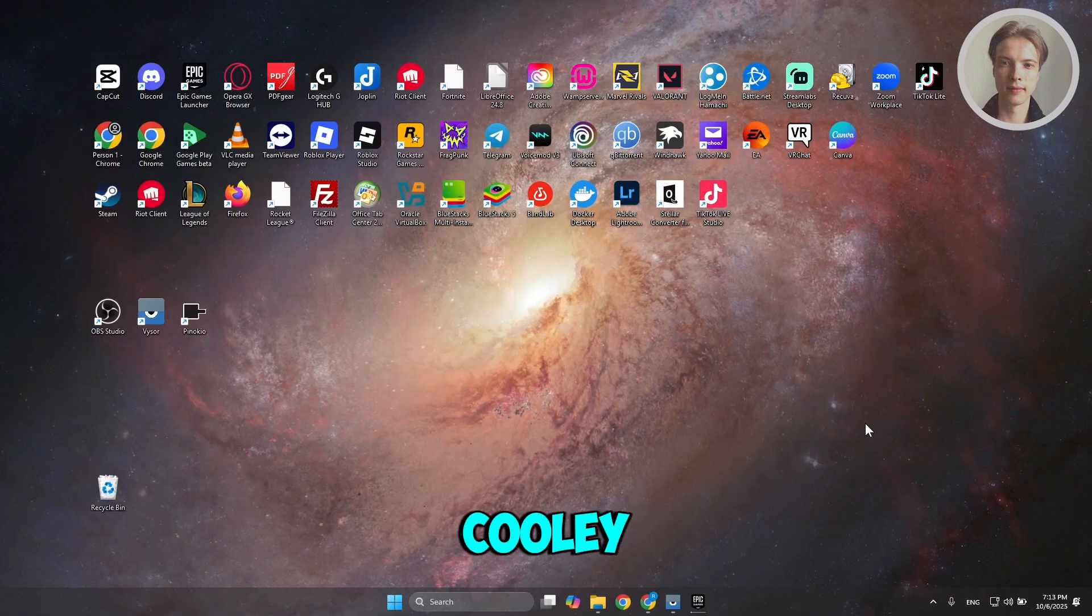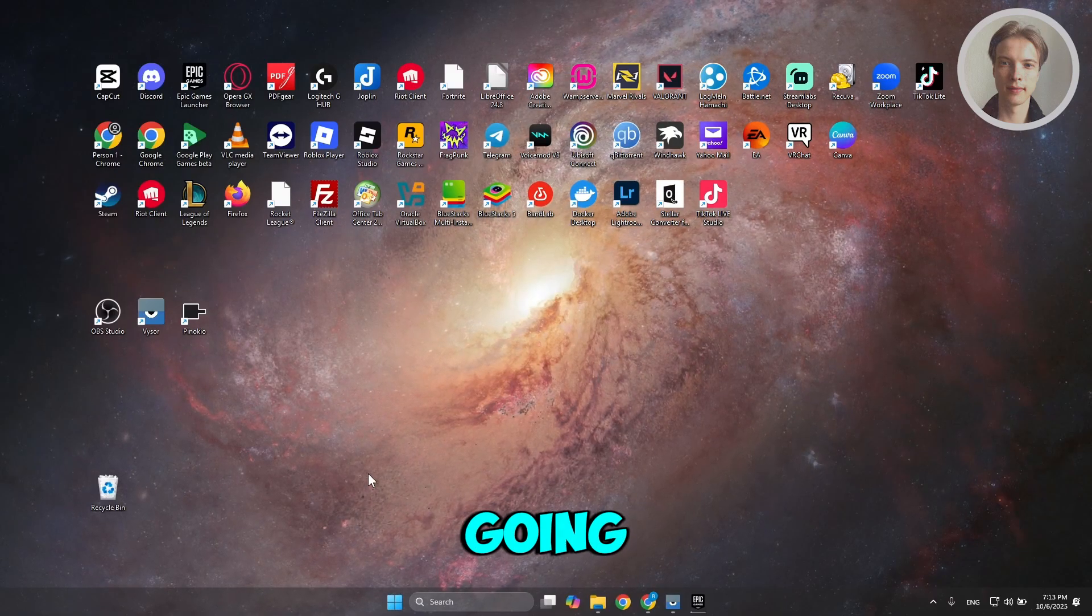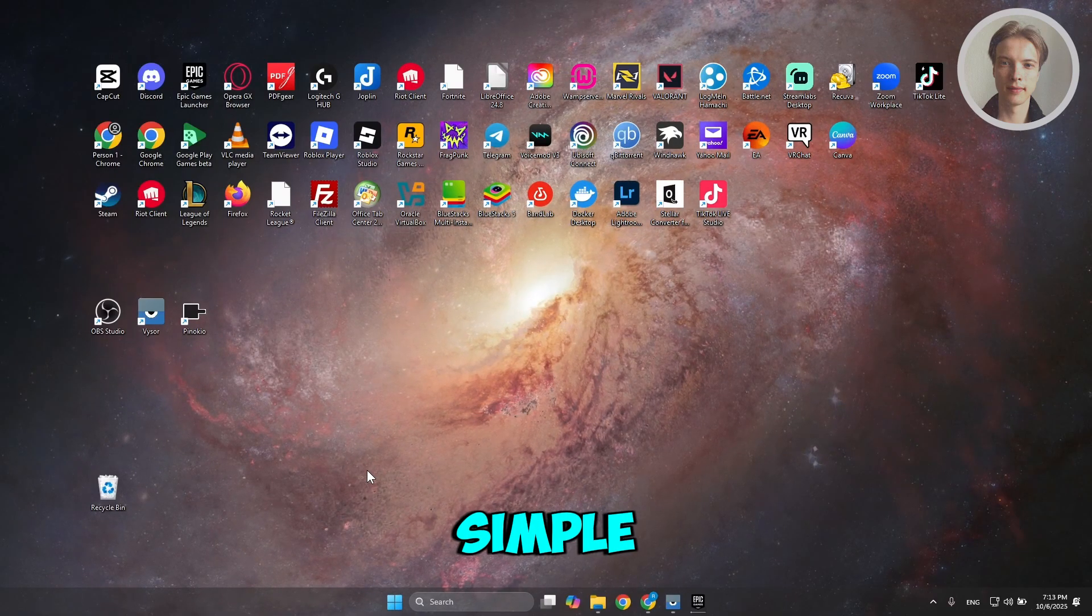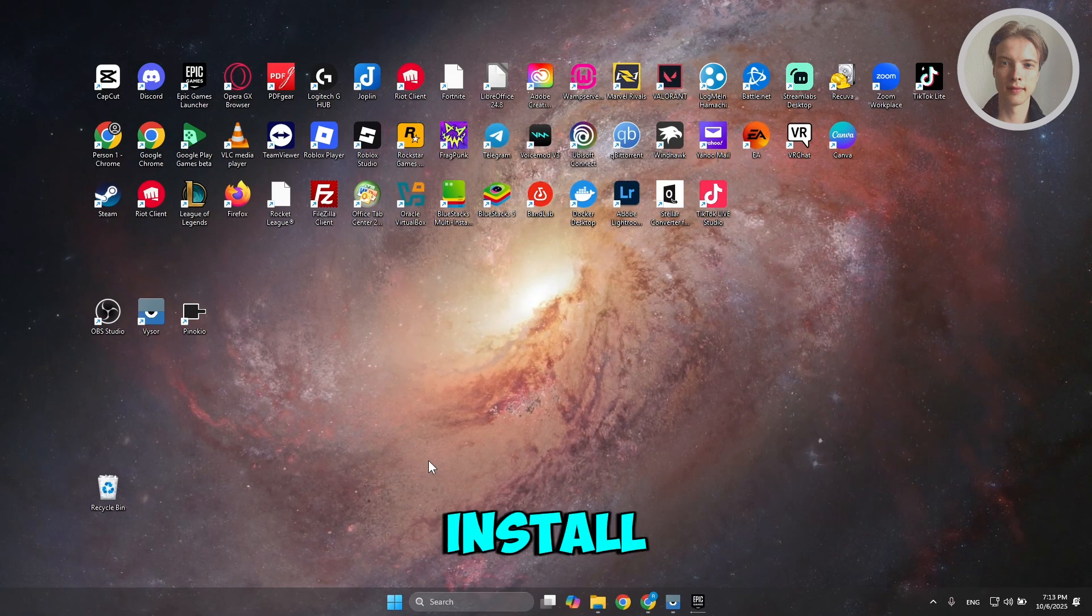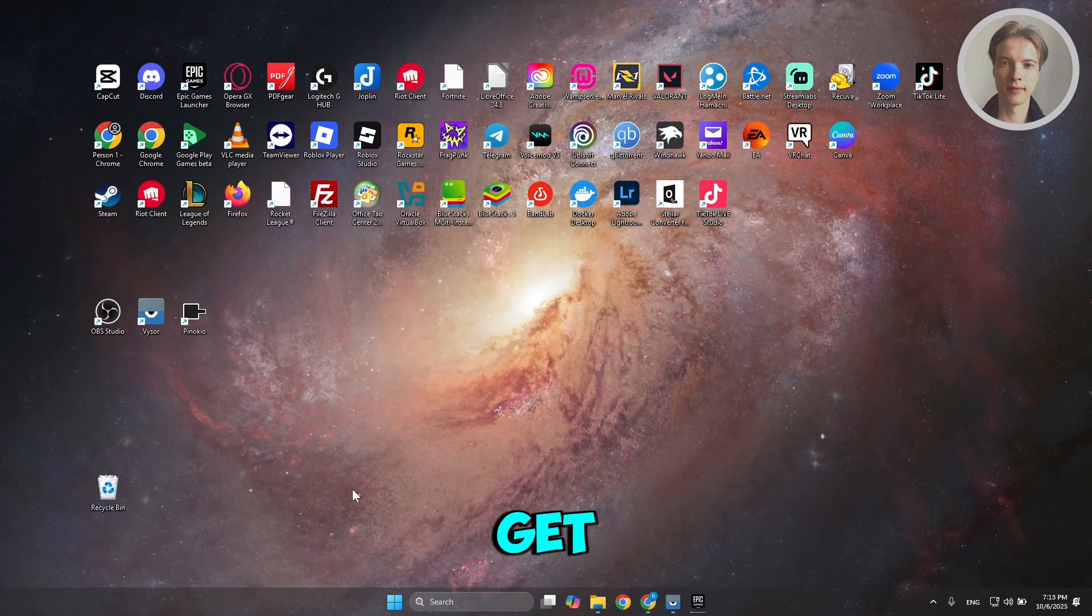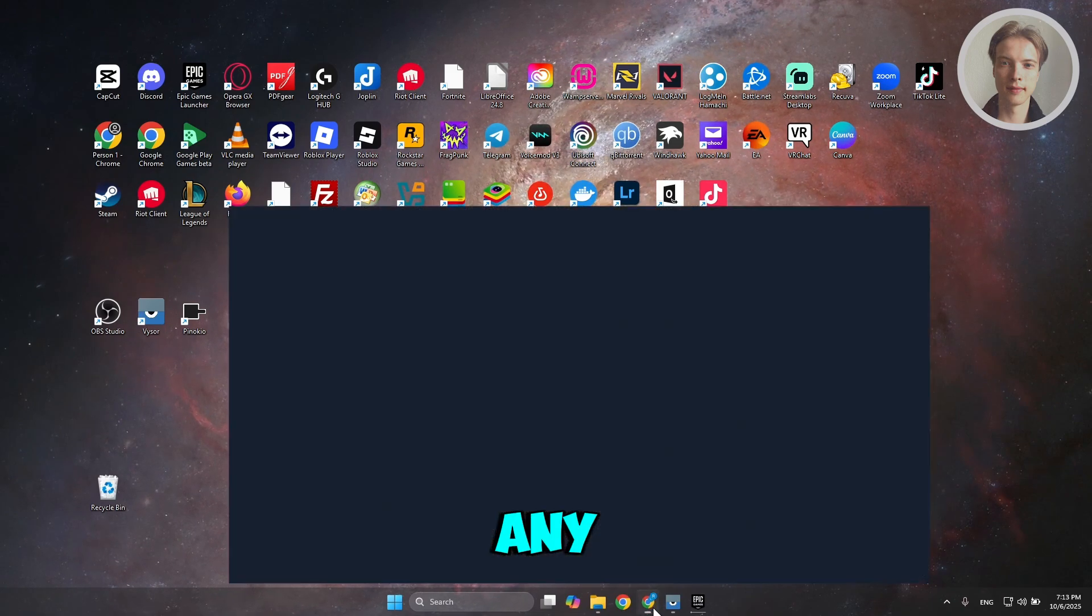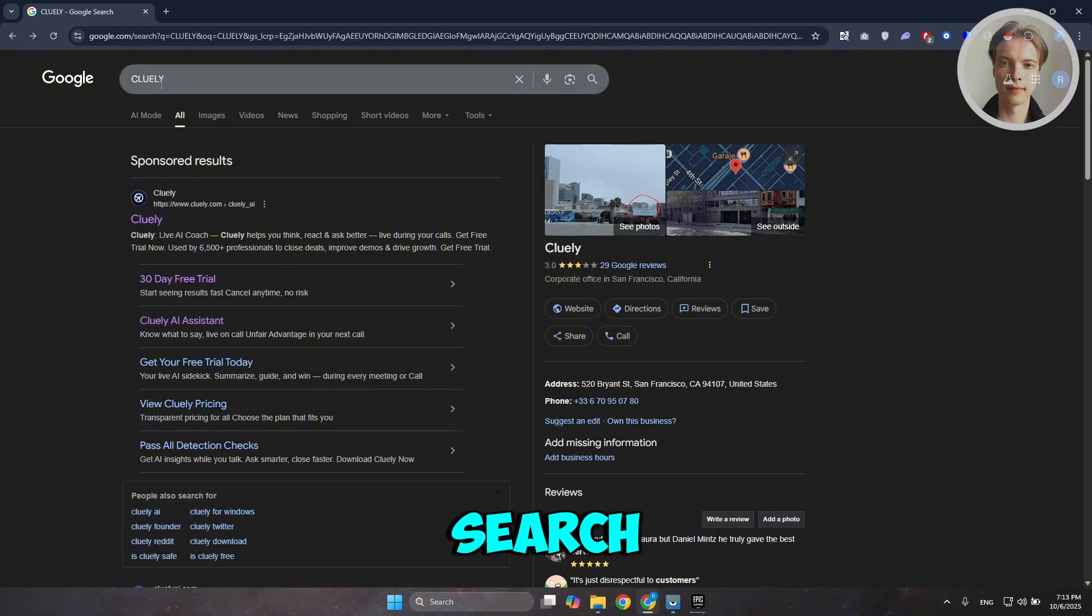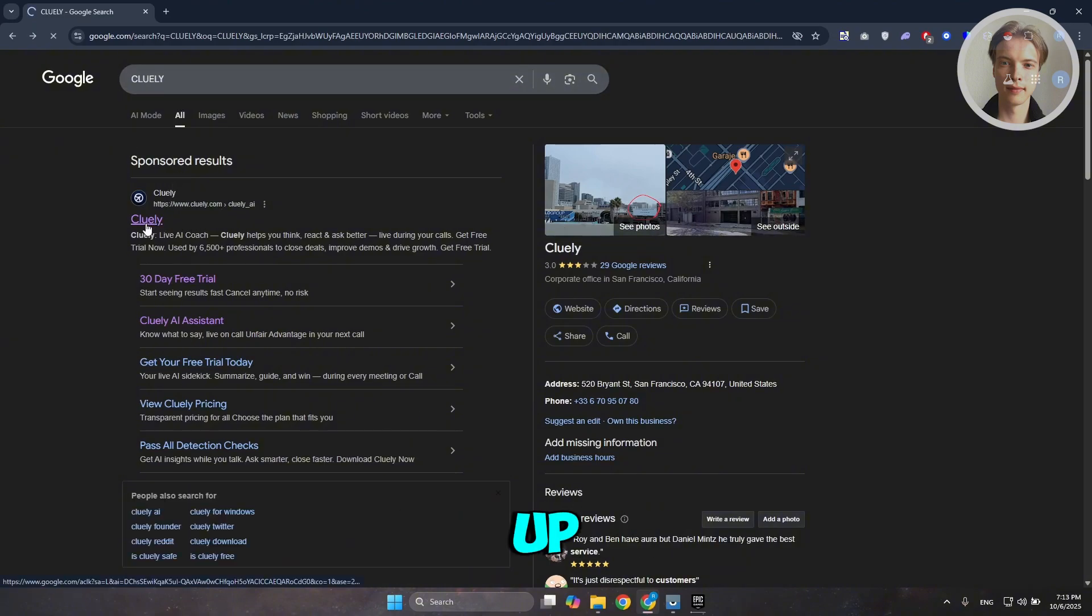If you want to start using Cooley AI, this is going to be quite simple. First, you want to install or get Cooley AI. Open up any browser, search for Cooley, and access the first link for Cooley.com. Let's open it up.